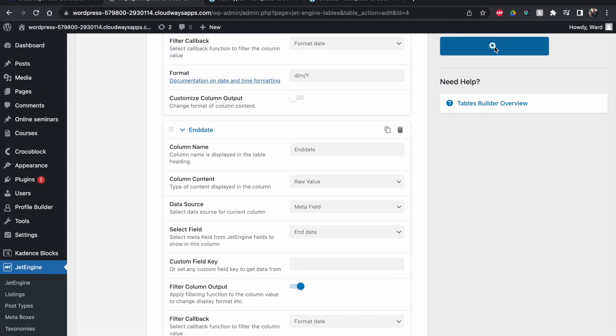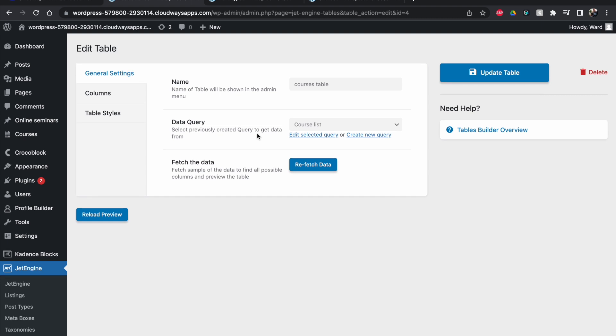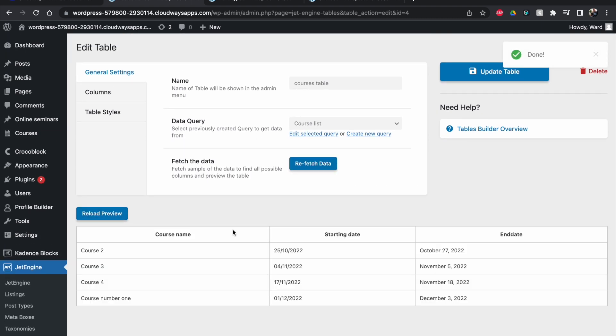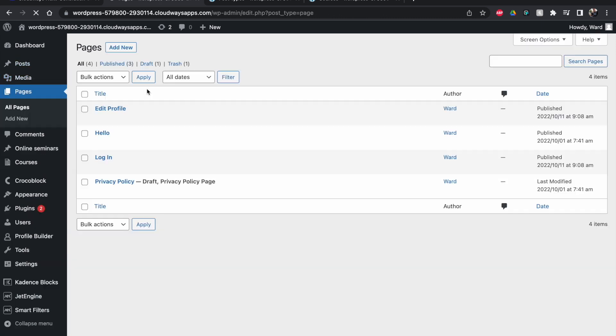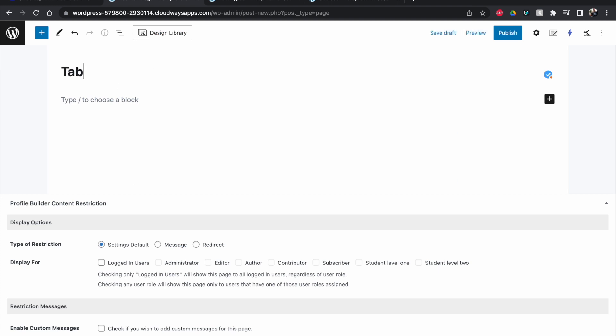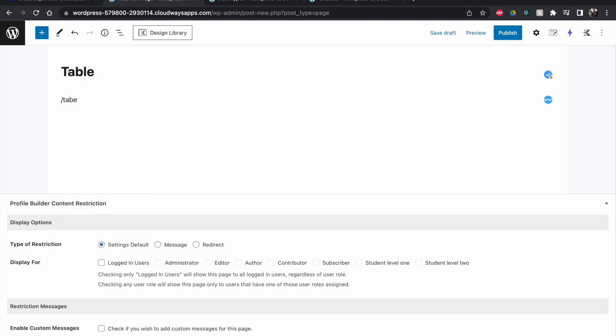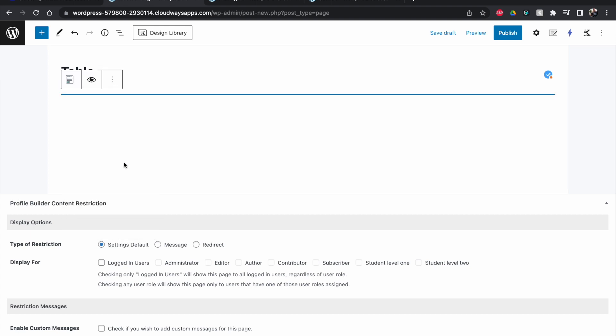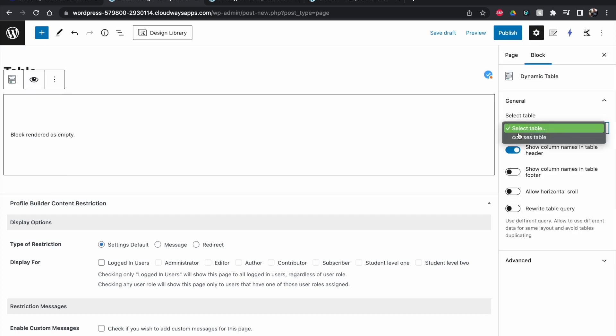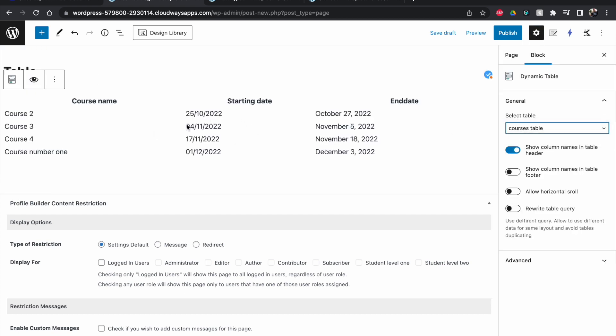When working with dates, always check how they are displayed — normally you'll need to filter and format them. So that's how you create the table. To insert it into a page, go to a page and search for a 'Dynamic Table' block. Let me show you: add a new page, go to the block inserter, search for 'dynamic table', and add it.